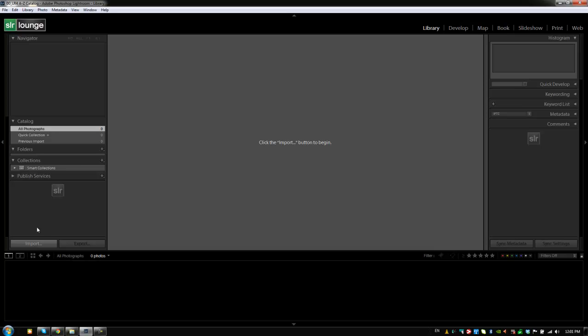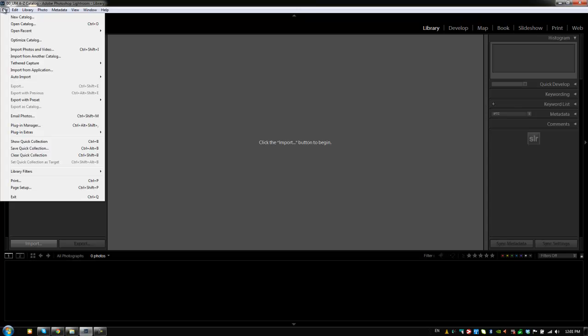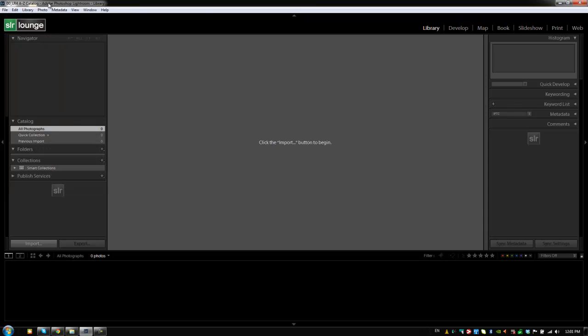There are buttons that you can click, there are menu options that you can get to, and there are shortcuts which all take you to the exact same place.